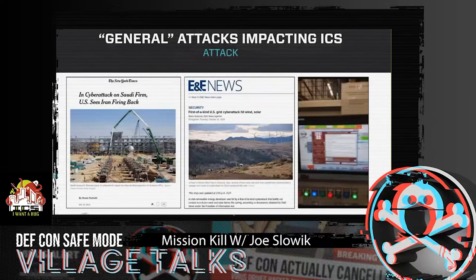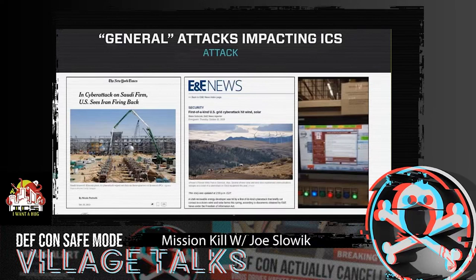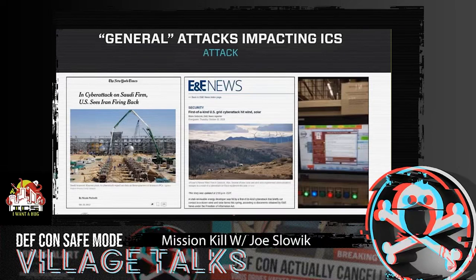We do, however, see general attacks that impact ICS — whether looking at something like the Shamoon events since the first one in 2012, a recent denial-of-service condition on a router that inhibited control over a wind farm for a period of time, or various ransomware strains that migrate into industrial operations. While all of these are very concerning, they're also somewhat untargeted and sloppy in impact — not really taking into consideration the specifics of the targeted industrial environment or the underlying process.